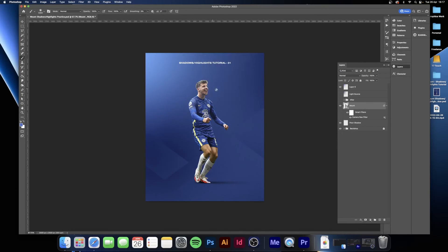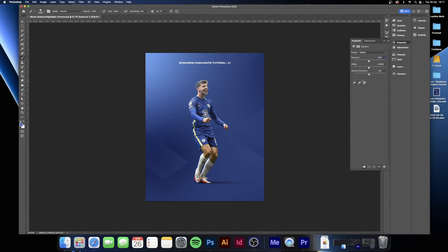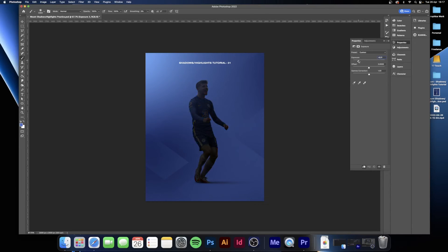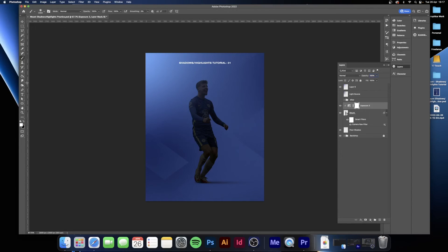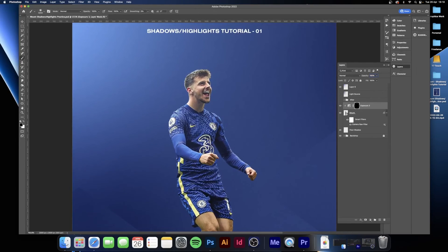Now we're going to start with the shadows. Click the adjustment layers button and bring up an Exposure layer. Make sure it's clipped to only Mount so it doesn't affect anything else on the canvas — hold Option or Alt on Windows and click the layer underneath it so it only affects that layer. Double click on it and bring the exposure down to around minus 6 or minus 5 depending on what works for your piece. Then go into the mask of the adjustment layer, change your color to black, and fill it all in to hide it.